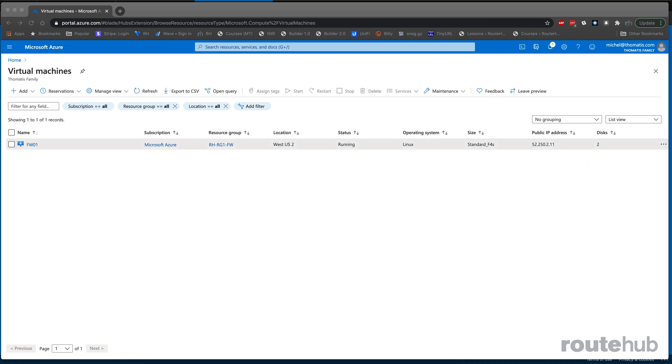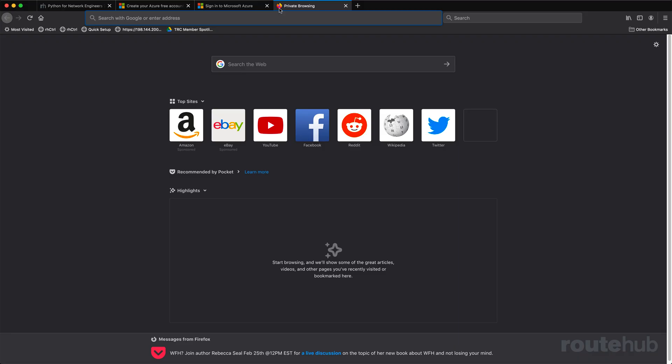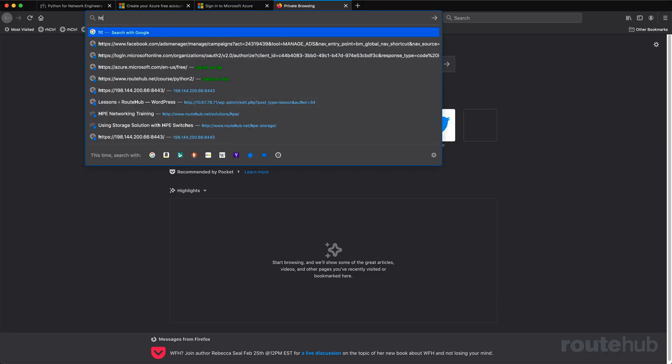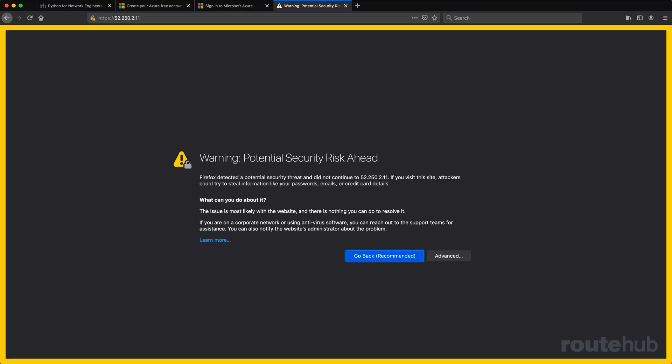Once the firewall is ready, we should be able to access the web user interface. To do that, we need to copy the public IP address reflected here, then go to a new tab and enter HTTPS followed by that IP address. Let's make a security exception here.